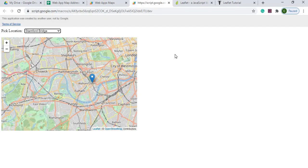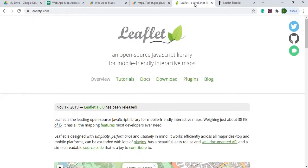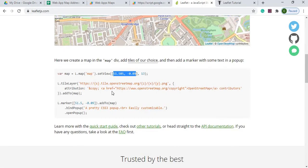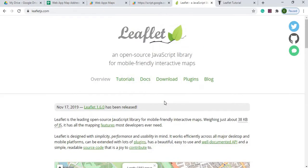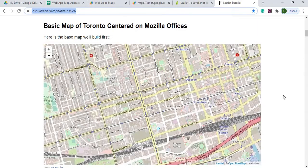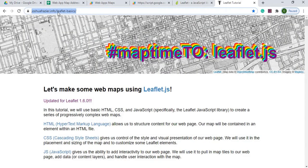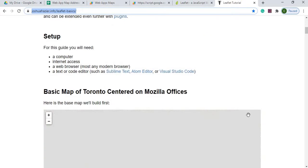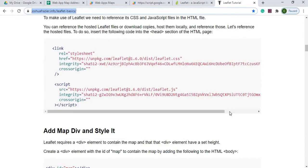A couple of things that helped me with these maps: this is coming from a JavaScript library called Leaflet. It is an open source JavaScript library that gives you the commands and the different ways to attach the library. I also used a documentation site called JoshuaFraser.info/LeafletBasics/, which really showed how to do it without needing an API key of any sort.